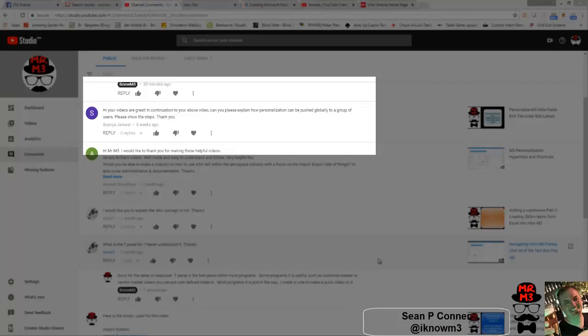Hey welcome back, today I'm going to do a video on how to push out global settings. This is a request and I love it when you request things, although I do apologize, the last few weeks I've been on vacation.